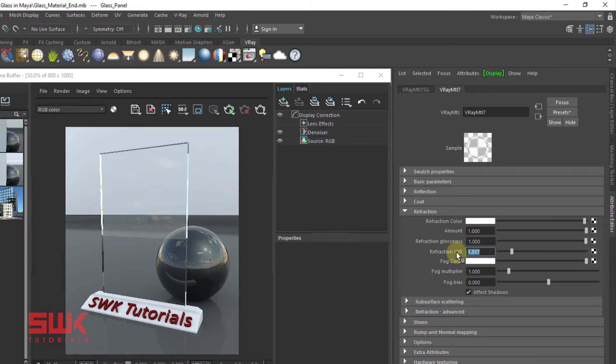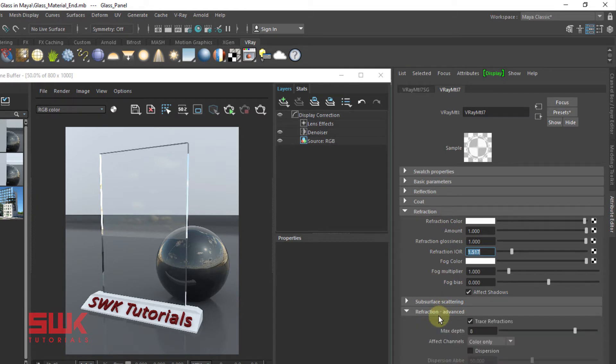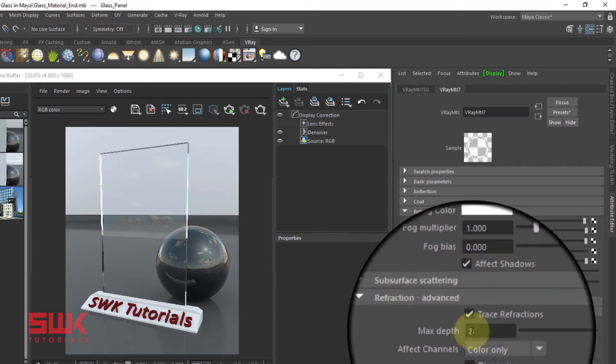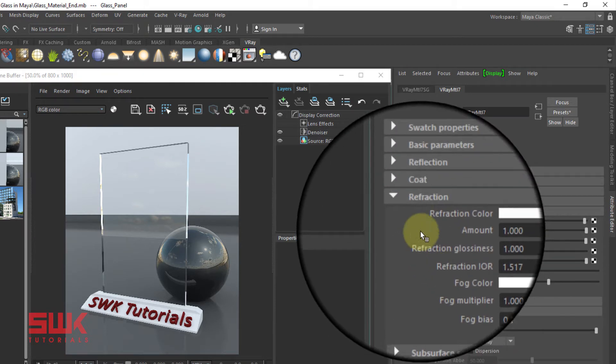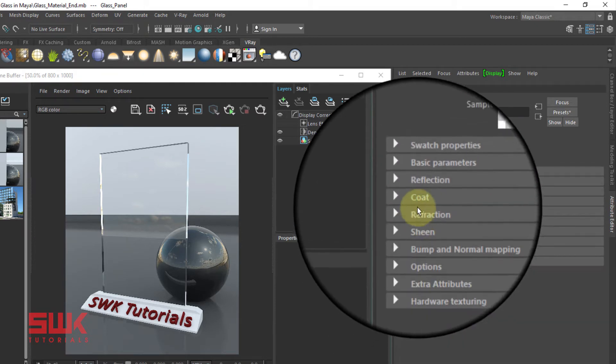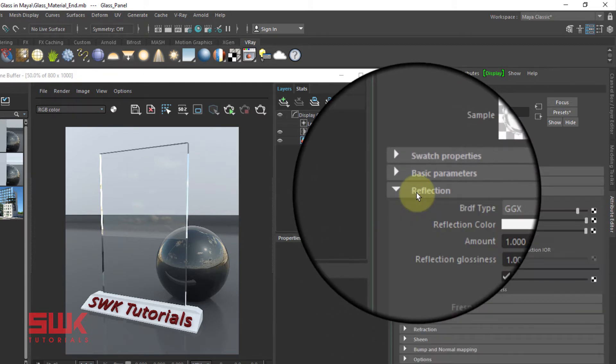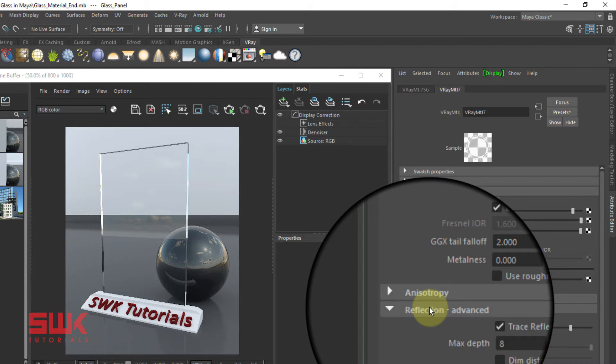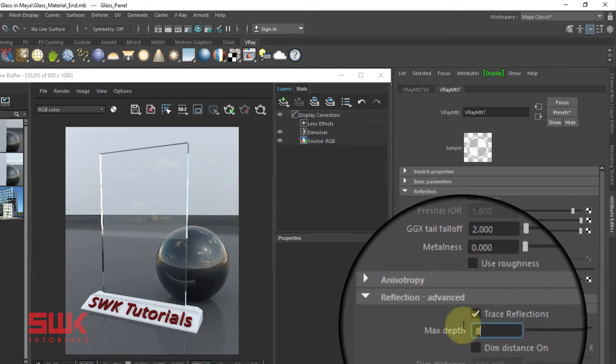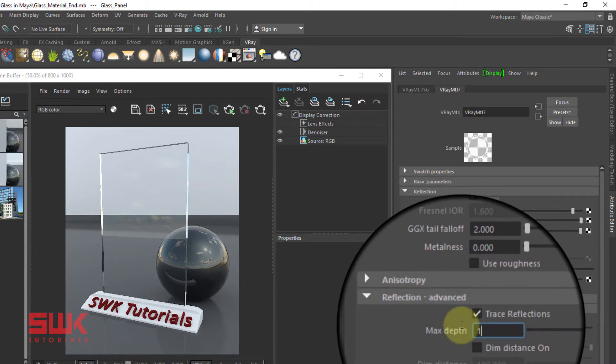One more thing: Set both the reflection and refraction max depth to 10. Click here, change your max depth to 10 for reflection. Now open your refraction and change your max depth to 10.